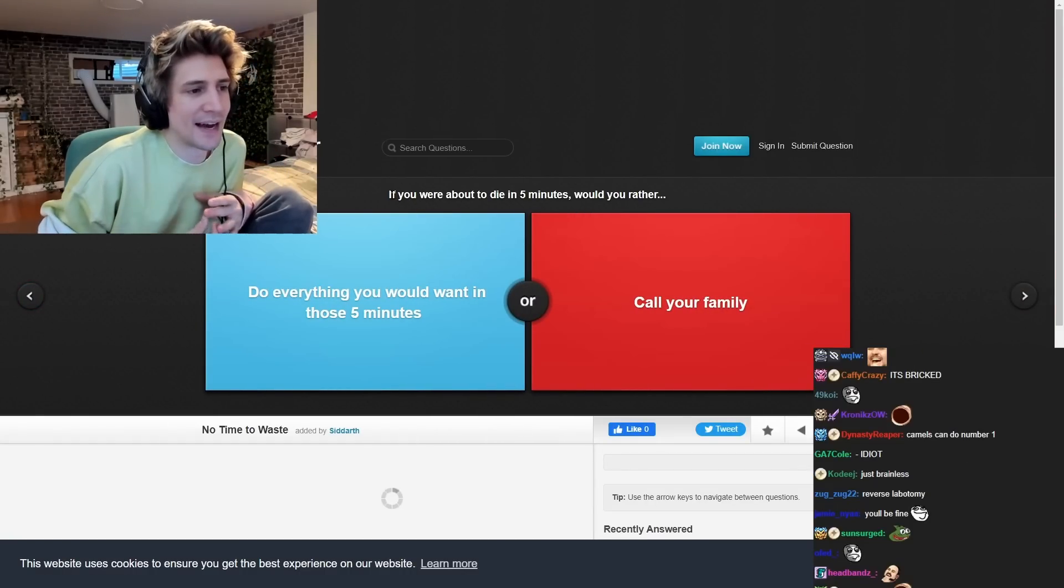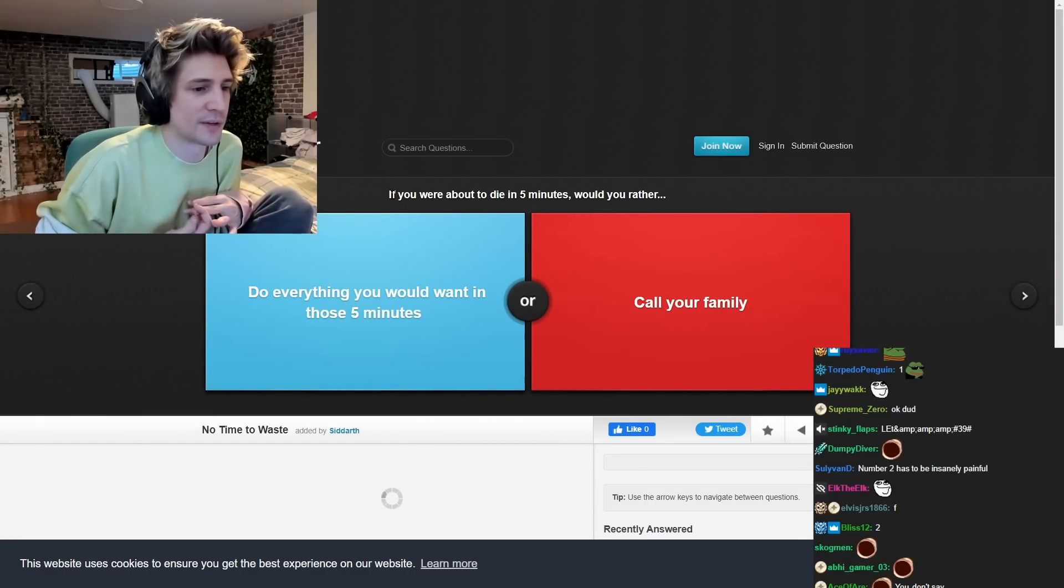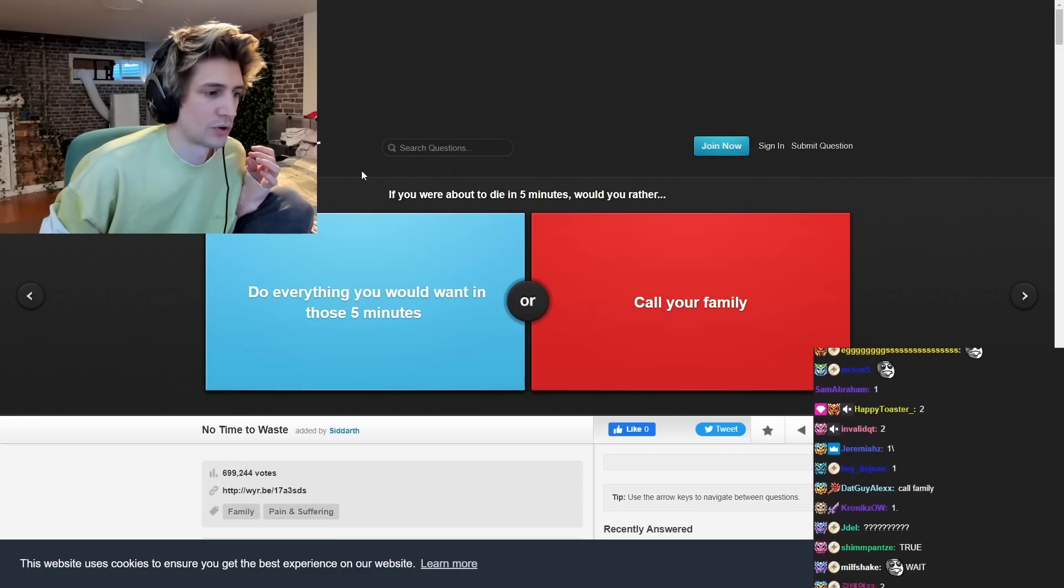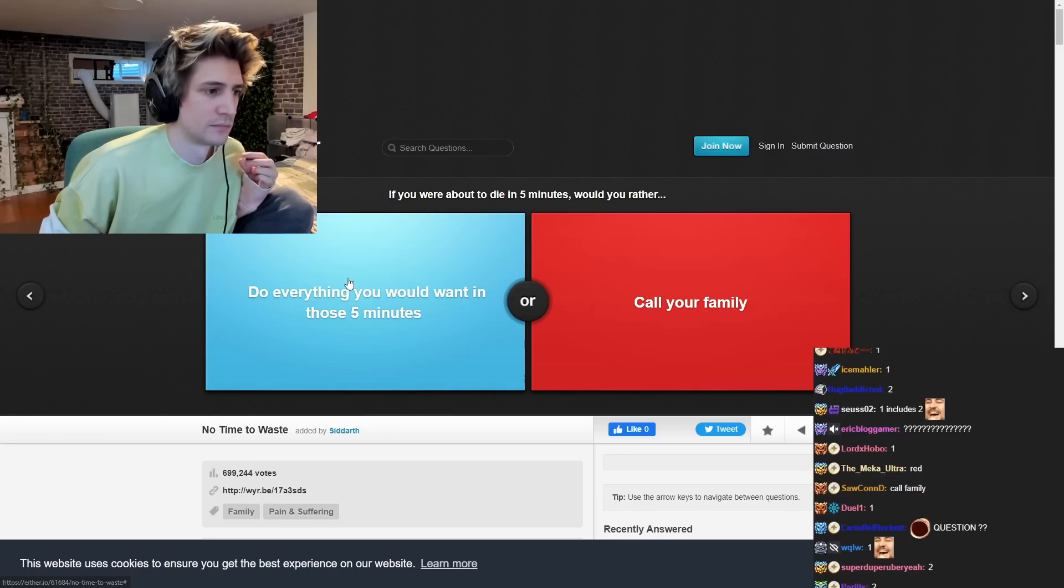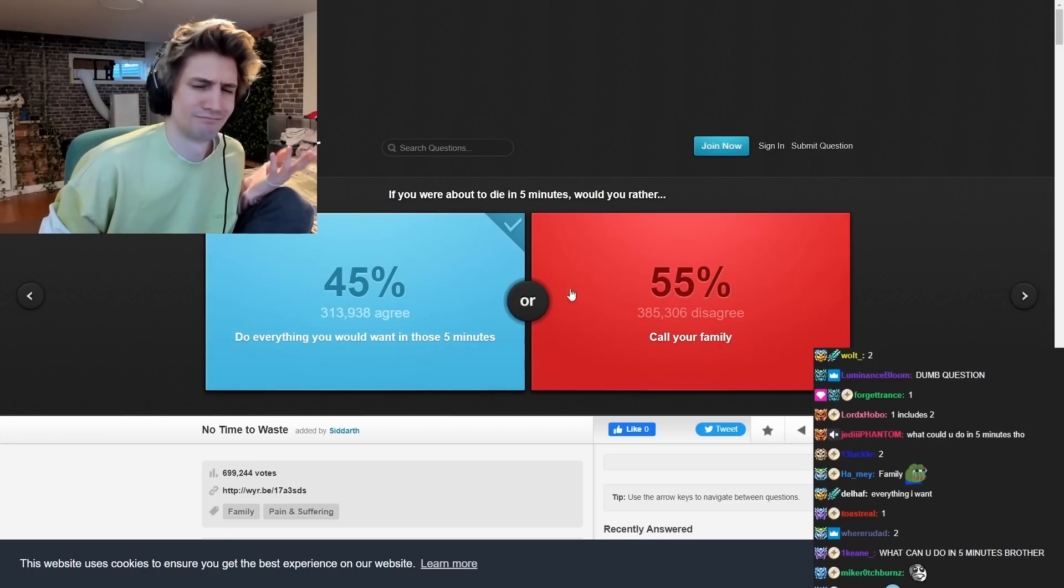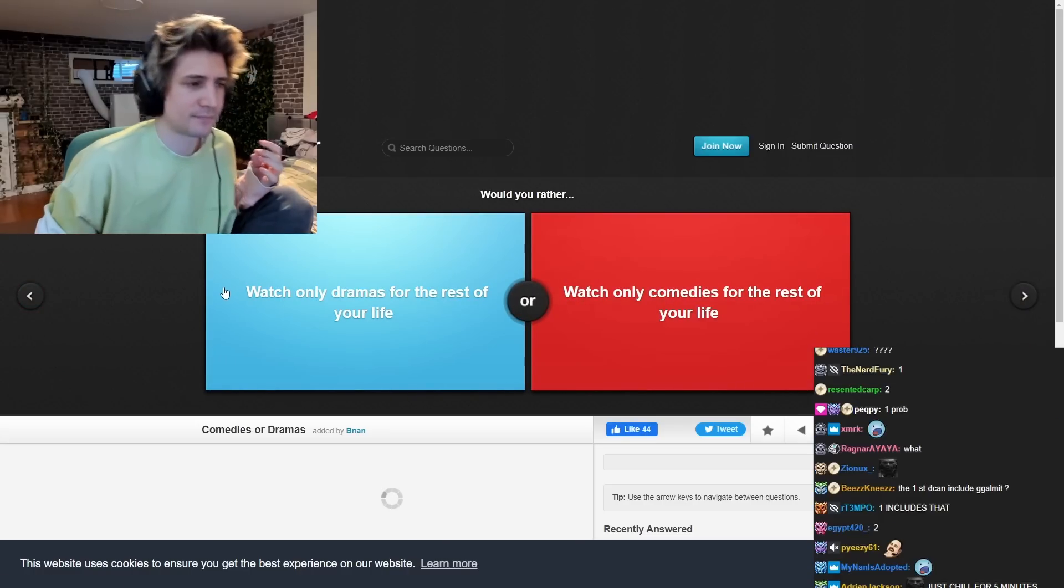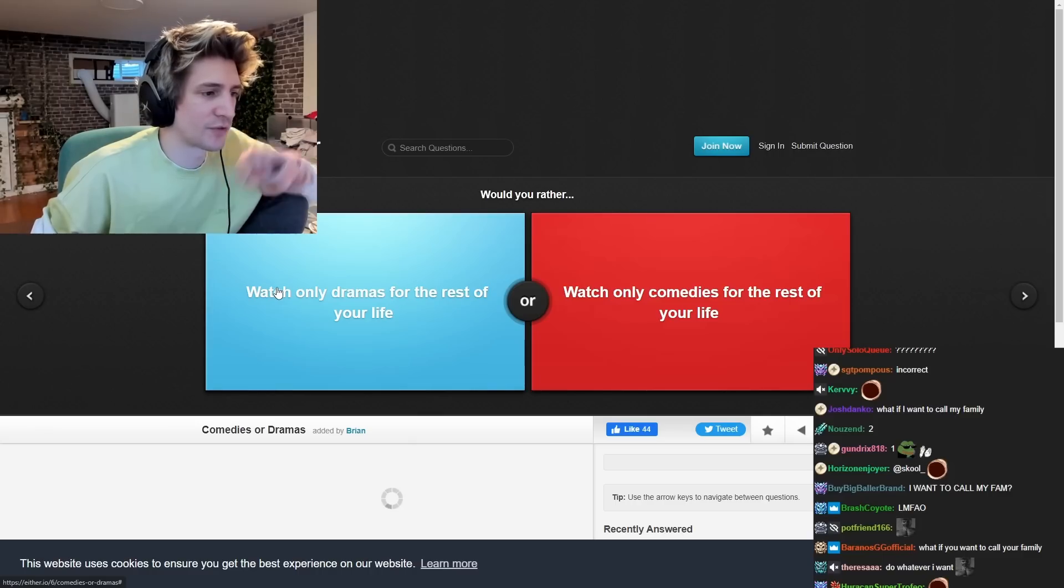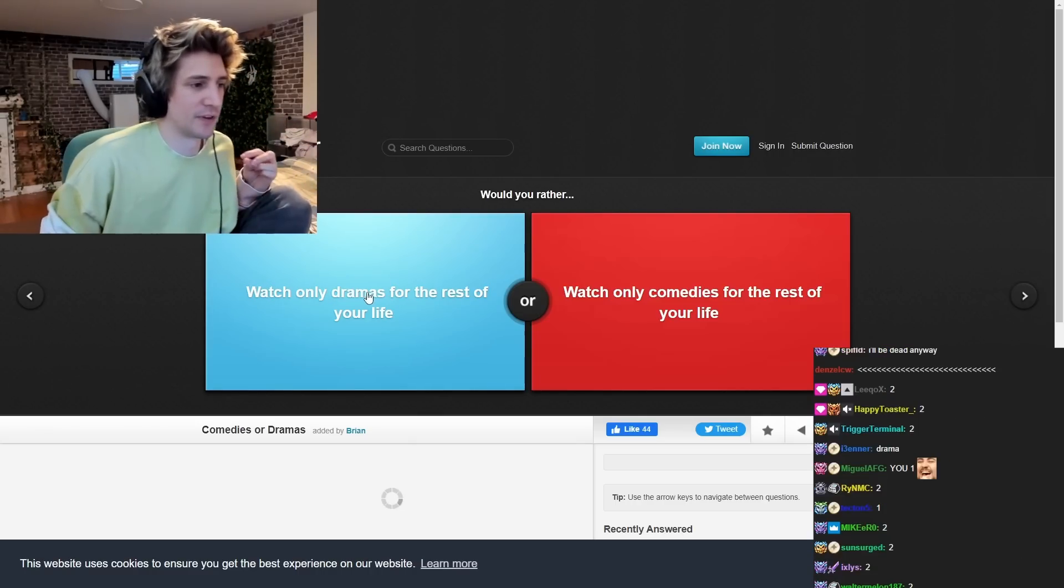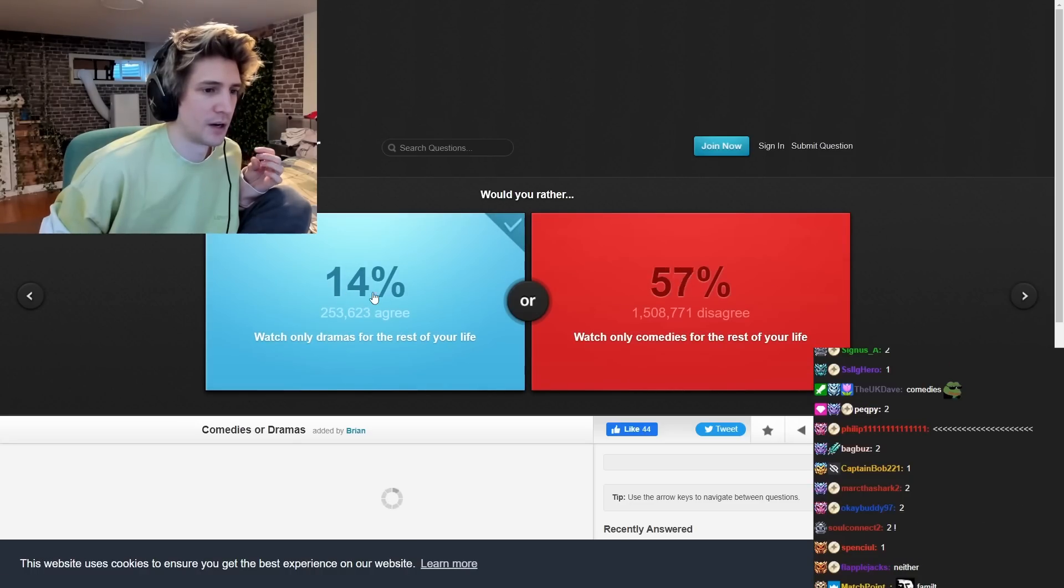If you were about to die in five minutes, would you rather do everything you would want in this long minutes? Collect family. Tell me. Um. Number one.